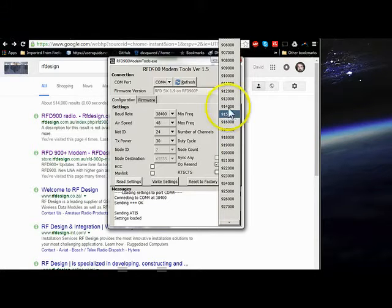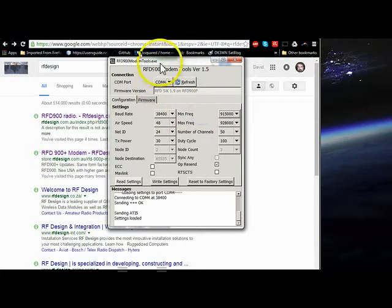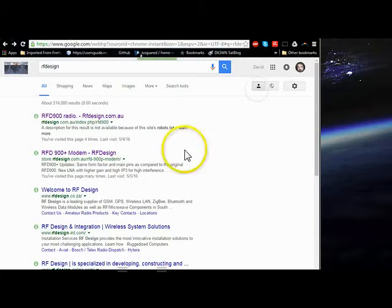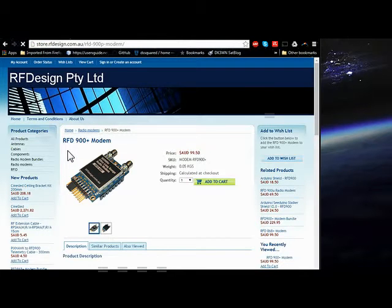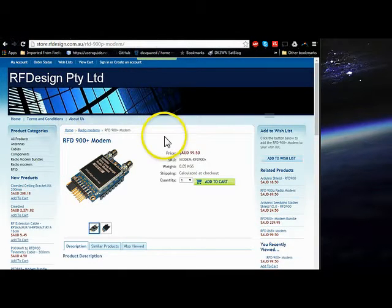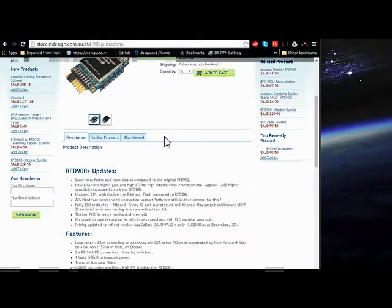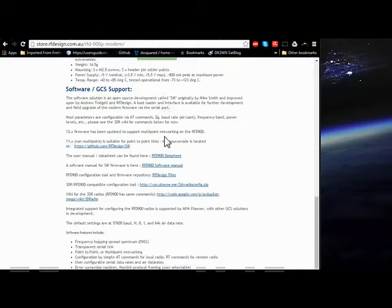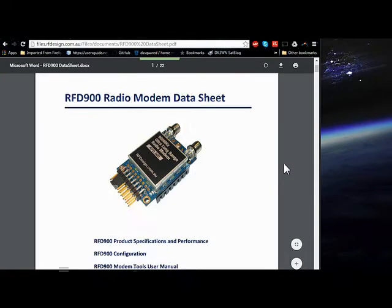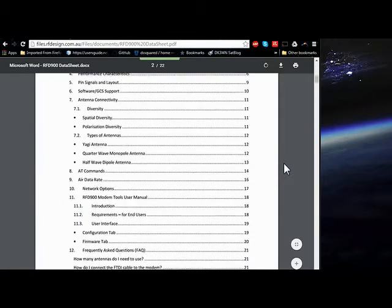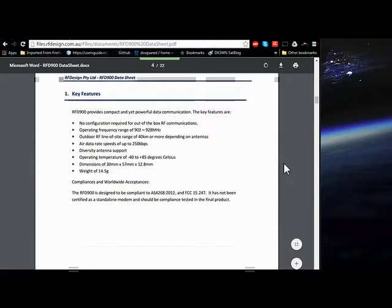Most of these go in one megahertz blocks, and if you look at the data sheet on RFD's website—you should have this web page bookmarked, it's the product page for the RFD 900 Plus modem—in their data sheet they do show the bandwidth that is used at the different air data rates.